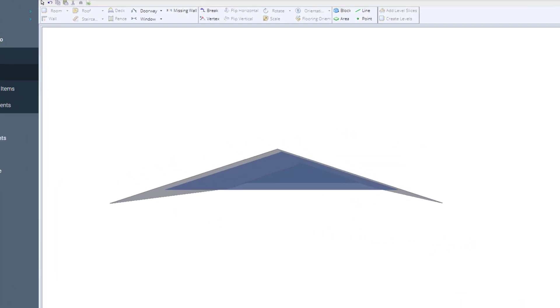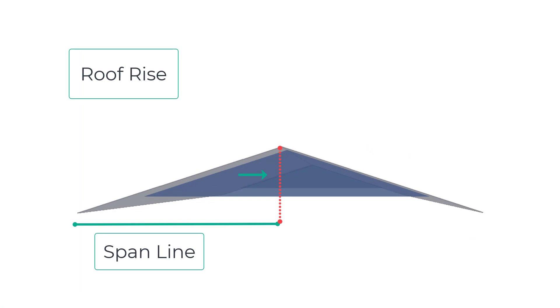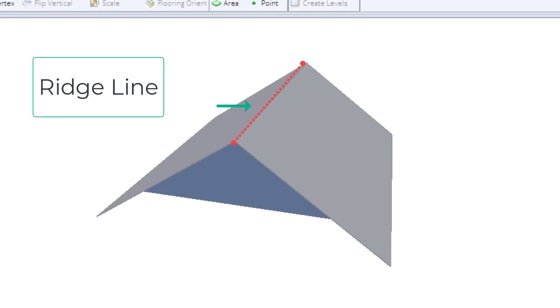The roof rise is a vertical measurement between the ridge line of a roof measured vertically to the span line. The ridge line is also known as the highest point of a roof line.